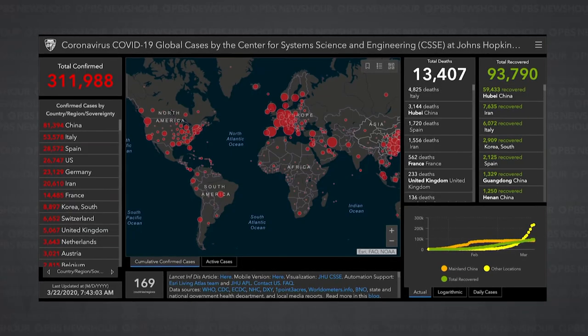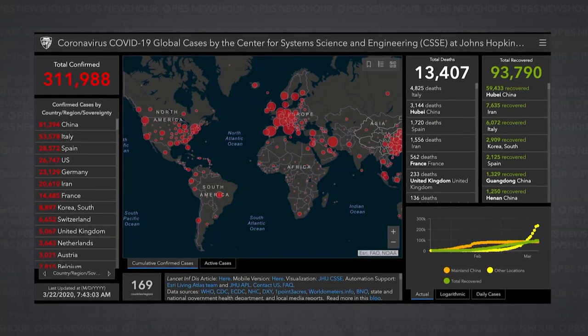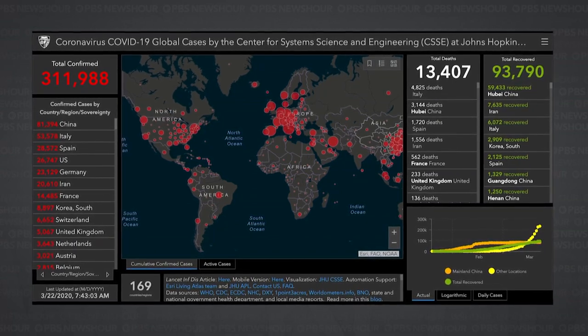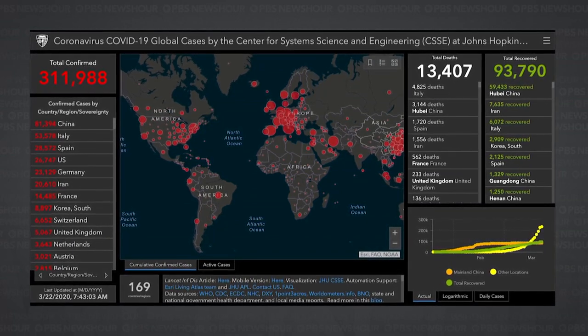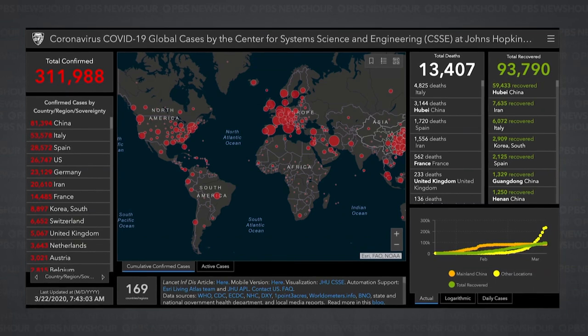Lauren Gardner of Johns Hopkins, thanks so much for joining us. Thanks so much for having me. So your site has become kind of the de facto go-to place where people find how this COVID-19 is spreading around the world. Where are you getting all that information from?